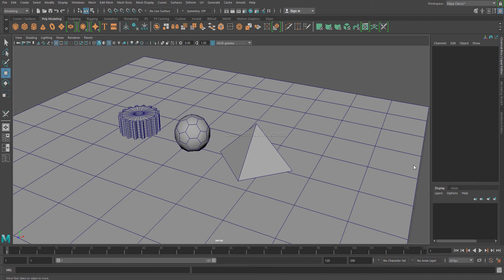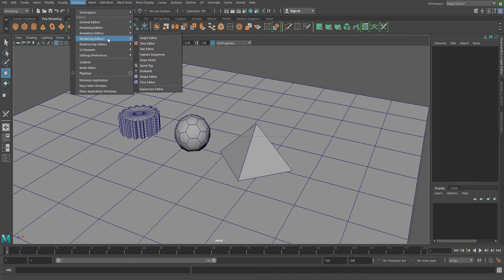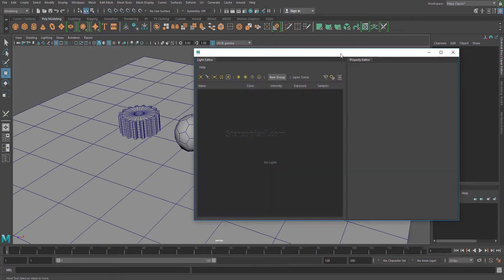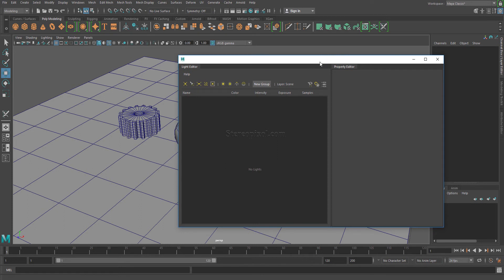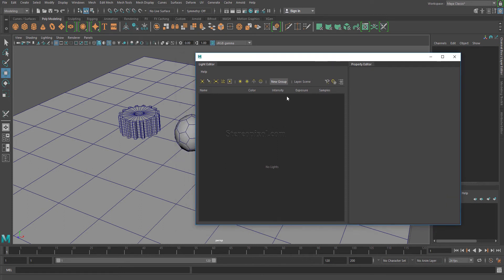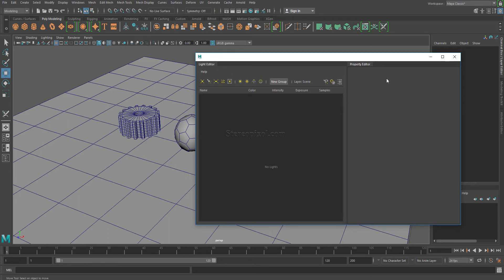First, let's see what exactly the Light Editor is and how it works. You can either click on this particular icon or go to Window, Rendering Editor, Light Editor — both are the same. This is the Light Editor window, which consists of two different tabs: one is the Light Editor and the other is the Property Editor.